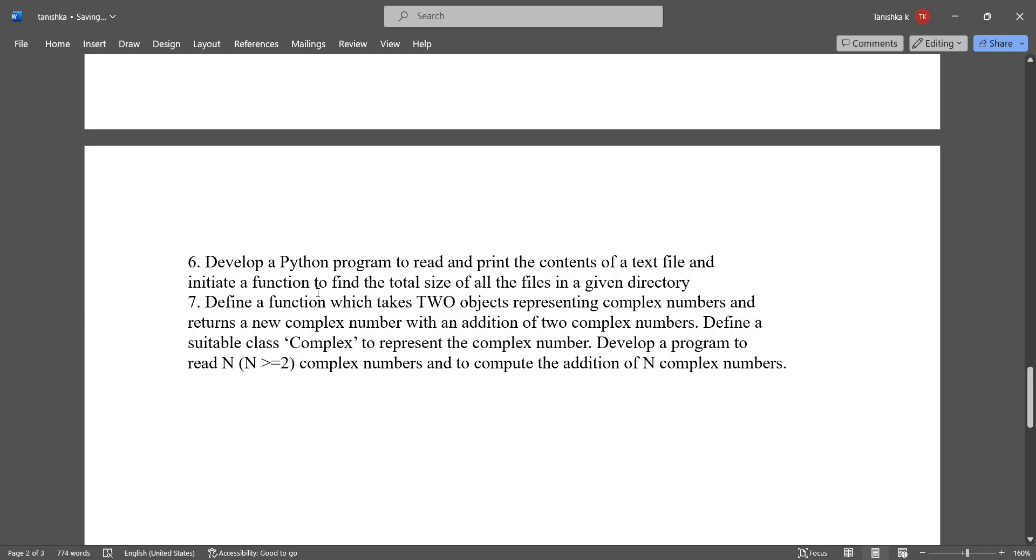Define a function which takes two objects representing complex numbers and returns a new complex number with an addition. Define suitable class complex to represent the complex number.